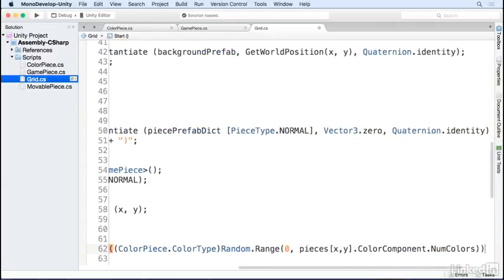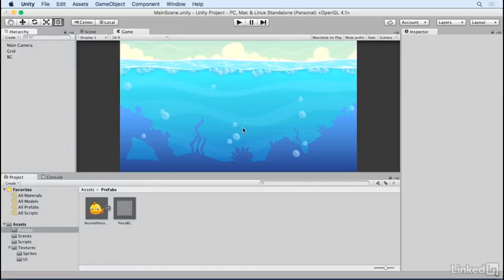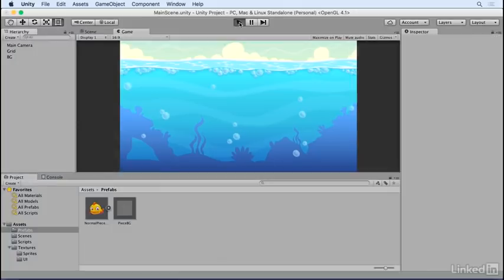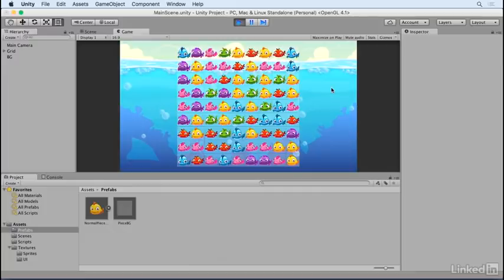Save everything, go back to the editor, and hit play. Now we have a board full of colorful fish. The next step will be filling the board and animating our pieces as they move.